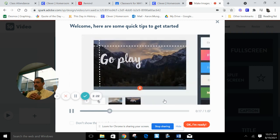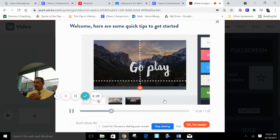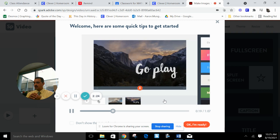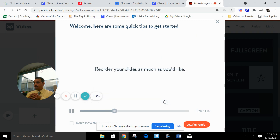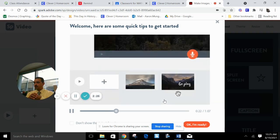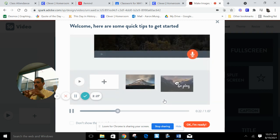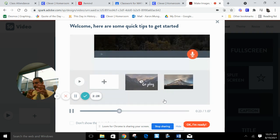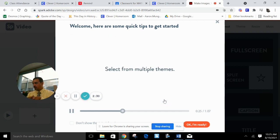So you can add in text, manipulate text, things like that. So you can reorder your slides. It's very easy to use. It's very user friendly.